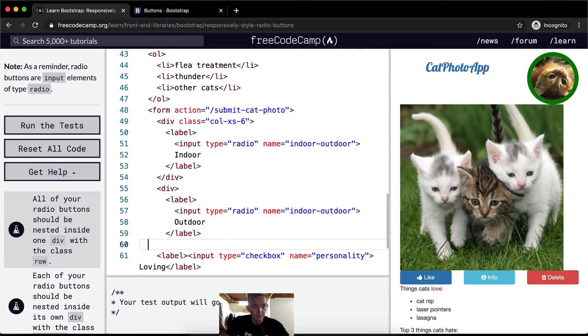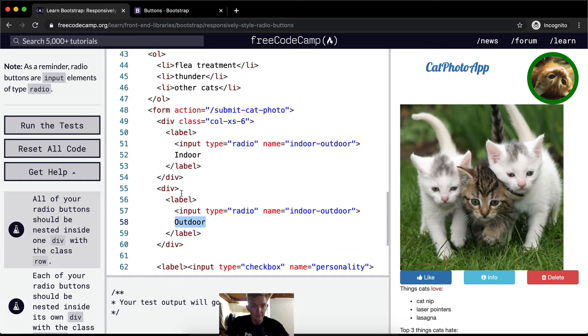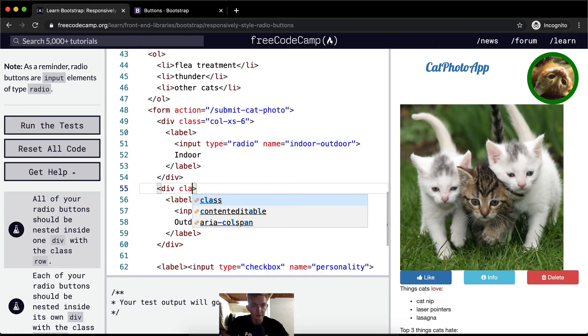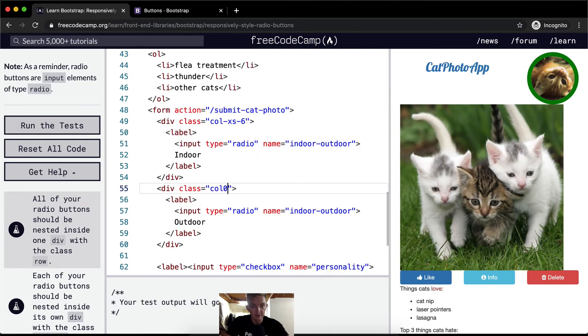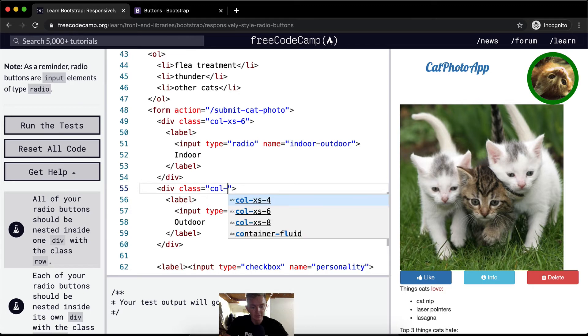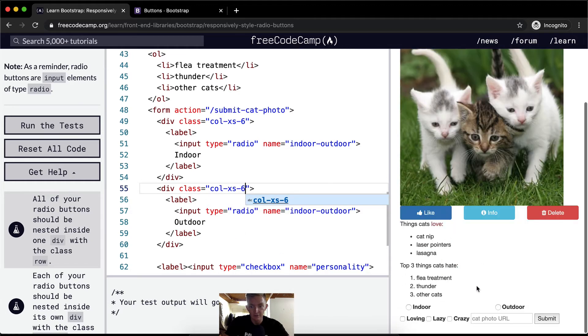And then we go div label outdoor and then close div. And then here we also want to add the same class: class equals col-xs-6.